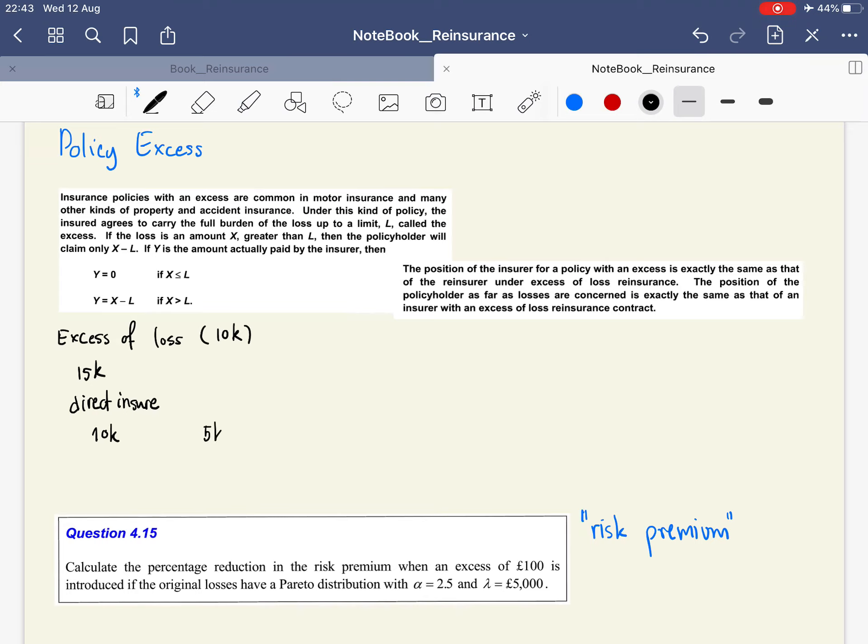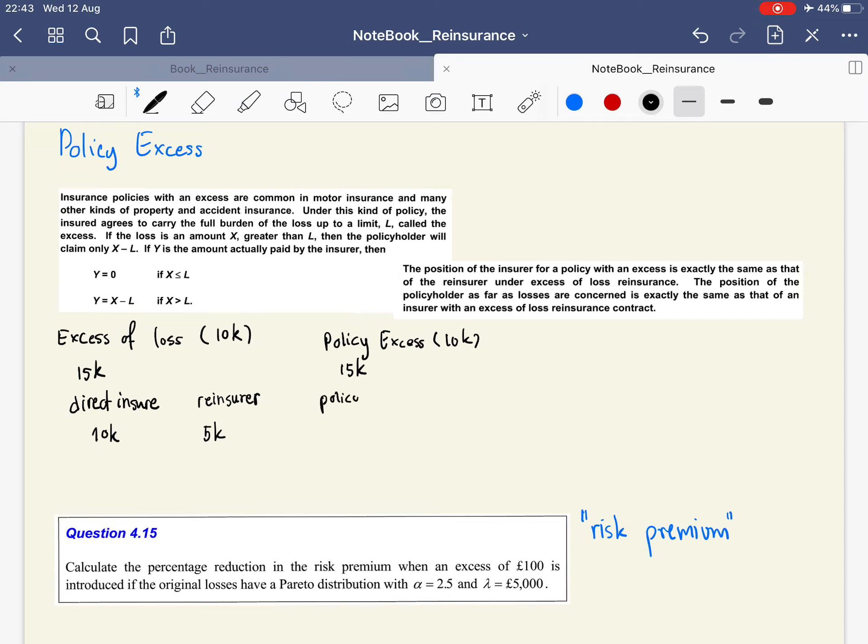The rest, the 5k, goes to the reinsurer. For policy excess with an excess of 10k and the same claim amount of 15k, the policy holder pays the first part, just like in excess of loss reinsurance. It's the same formula, just changing the name of the parties.